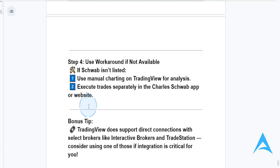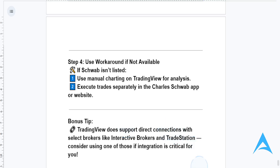And as a bonus tip, TradingView does support direct connections with select brokers like Interactive Brokers and TradeStation. So you can consider using one of those if integration is actually critical for you.